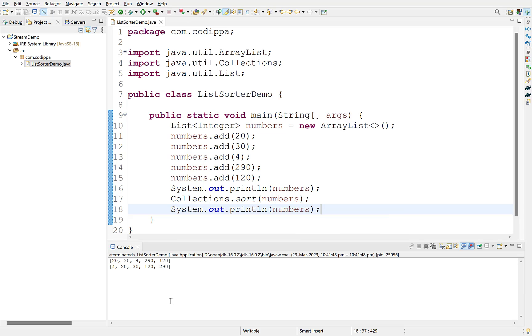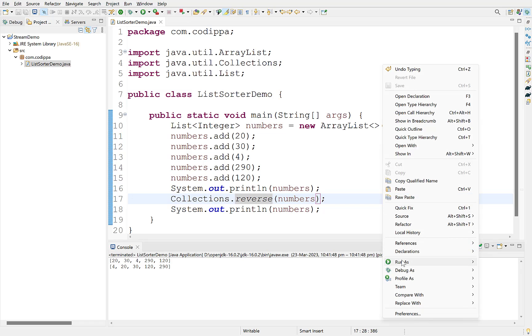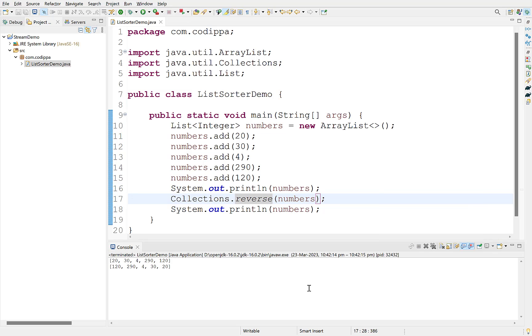Remember that sort method sorts the list in natural order, which means in ascending order of its elements. For sorting a list in opposite or descending order, use reverse method of collections class. Works.